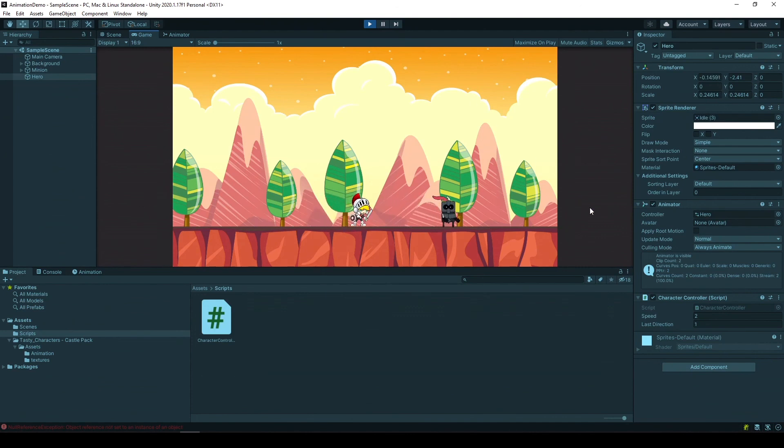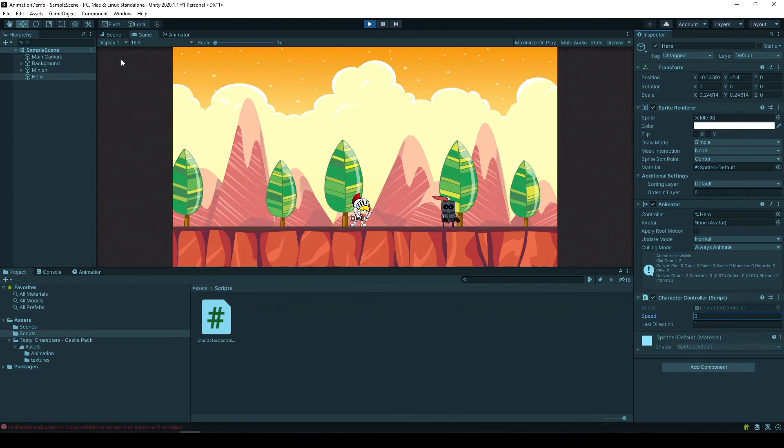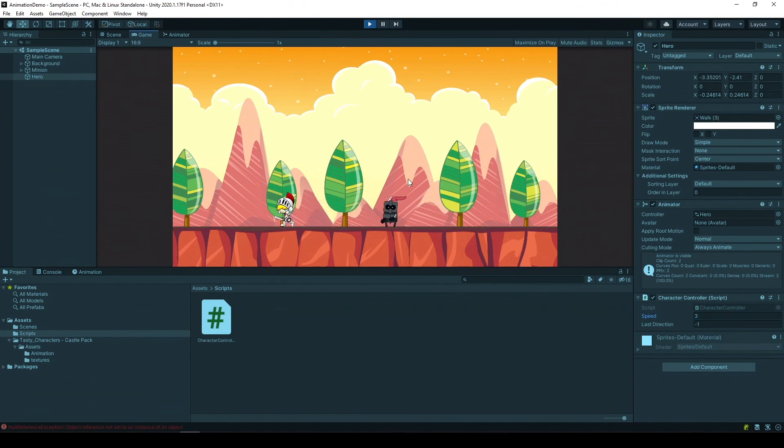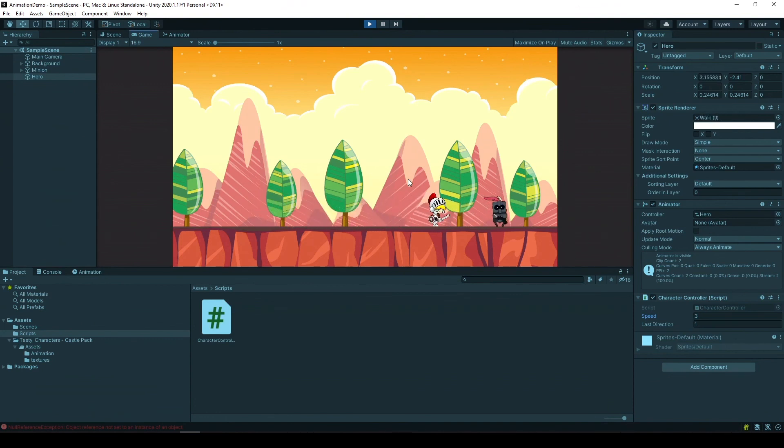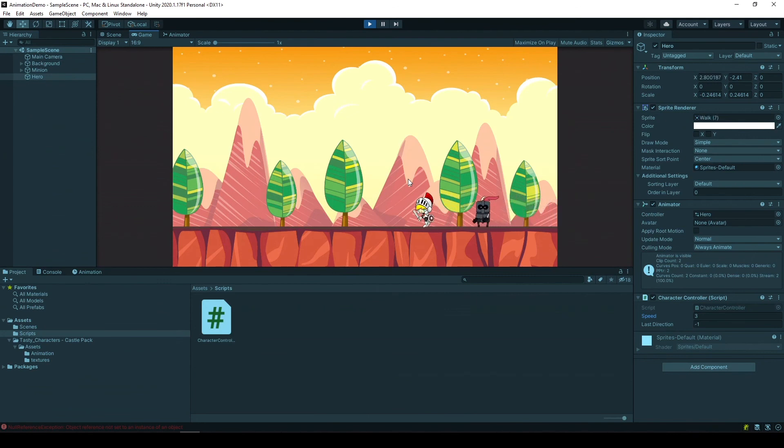We can also change the speed of each one. So let's say our hero will be faster than our minion. And as you can see, it's moving faster and it can almost catch it or run away from it.